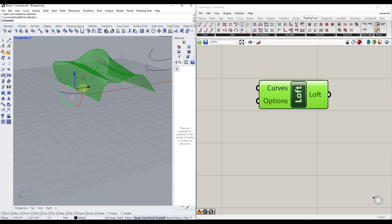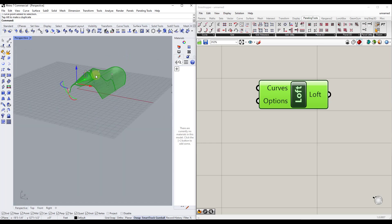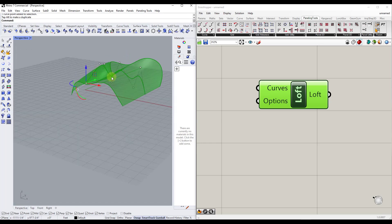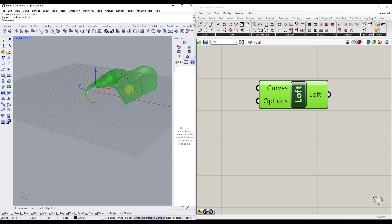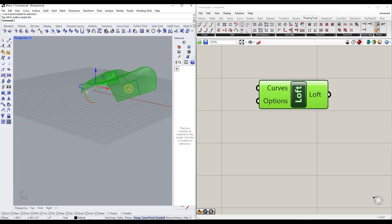Let's say I take this point and make it wider — notice how this is all updating live inside Rhino. The cool thing about that is you can use it to generate different surfaces and really look at your options.